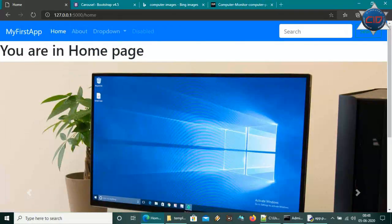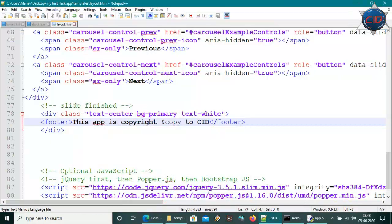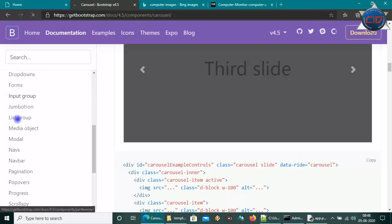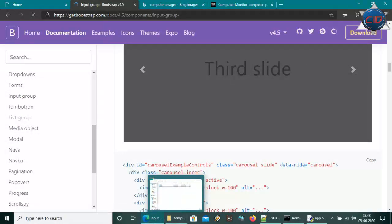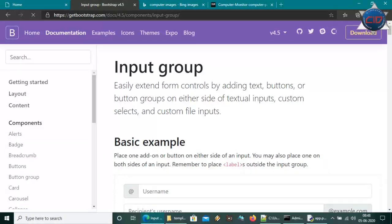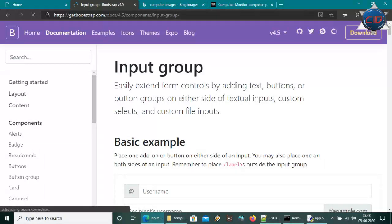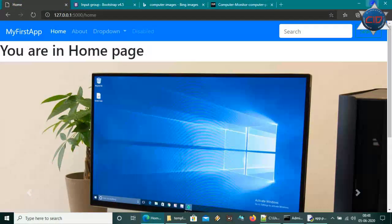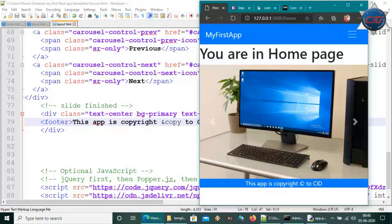We have done the basic setup. You can add more components from Bootstrap to enhance the site. I hope you enjoyed this tutorial — if you are new to this channel, please subscribe and press the bell icon for new updates. Thank you.